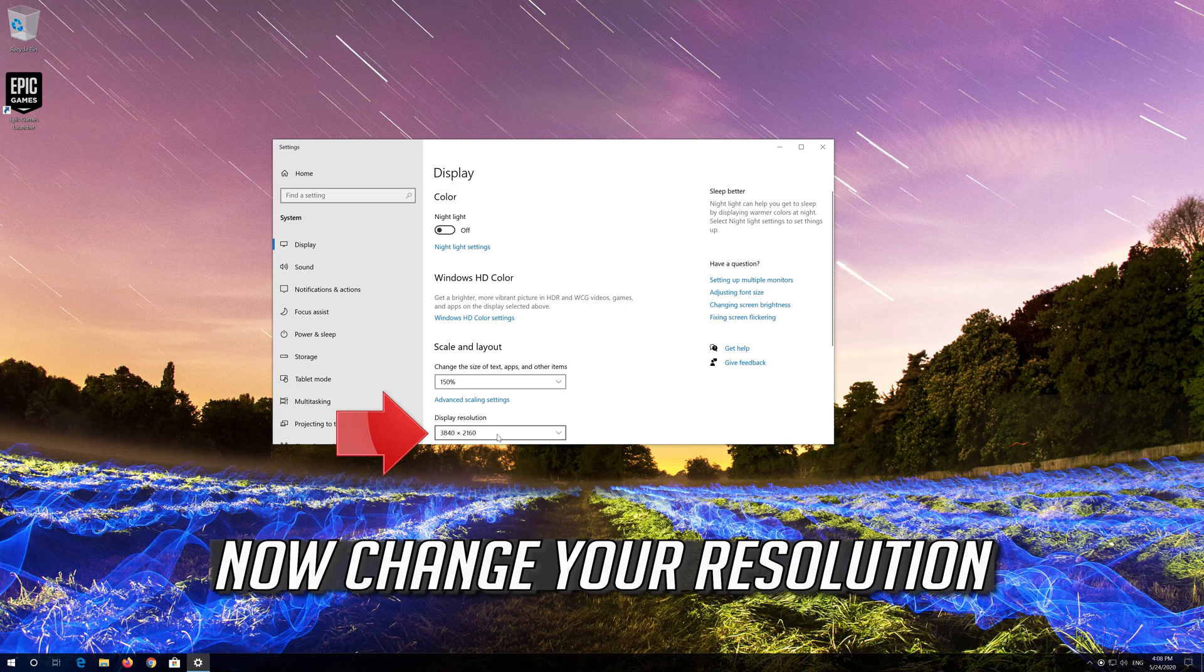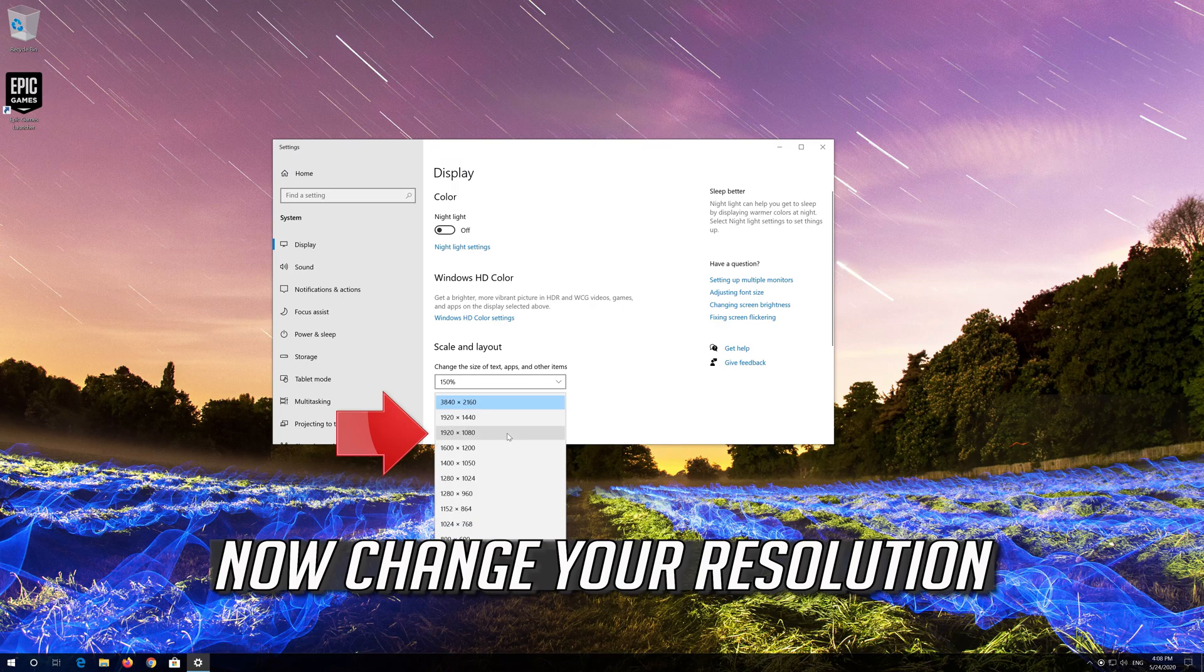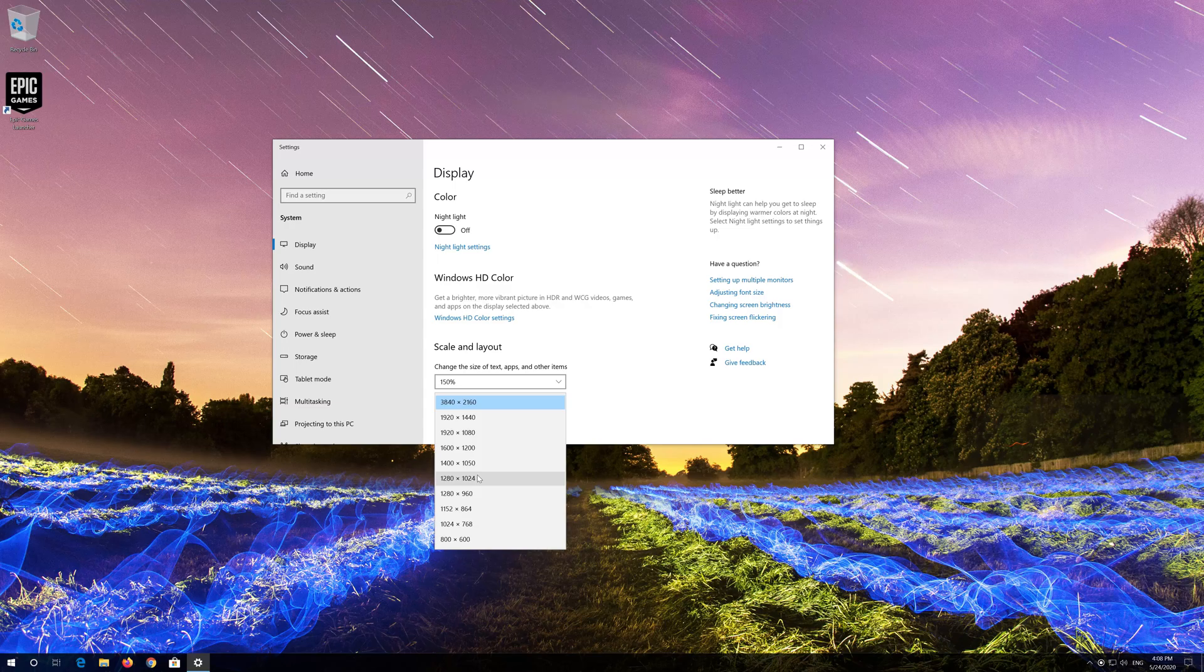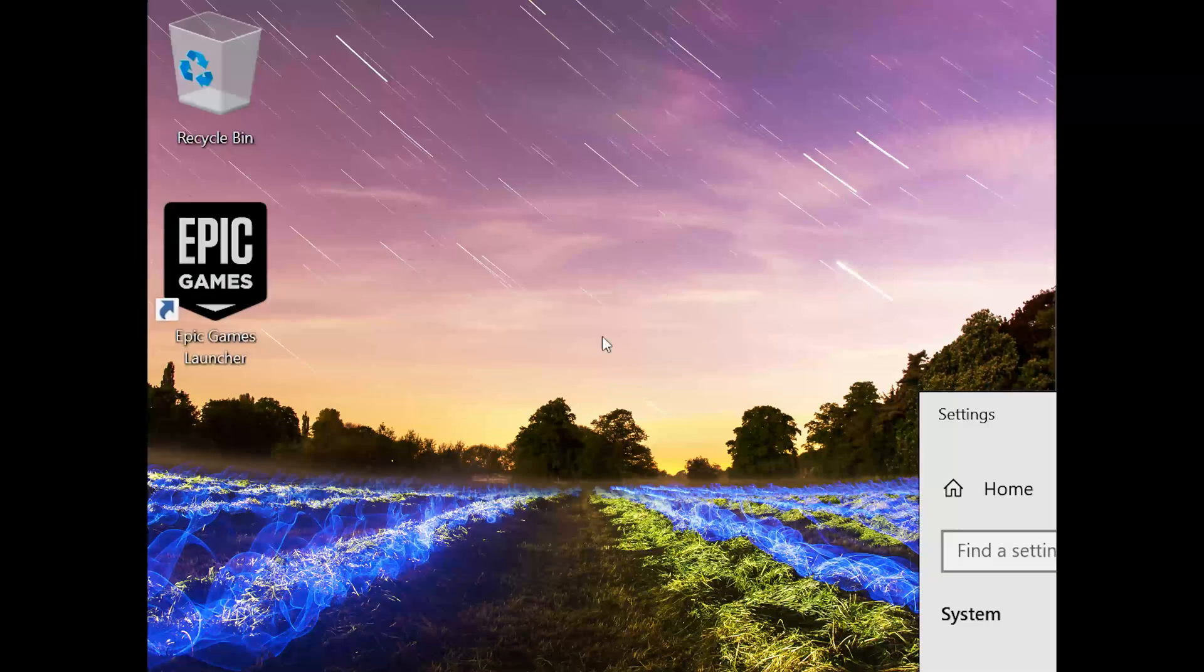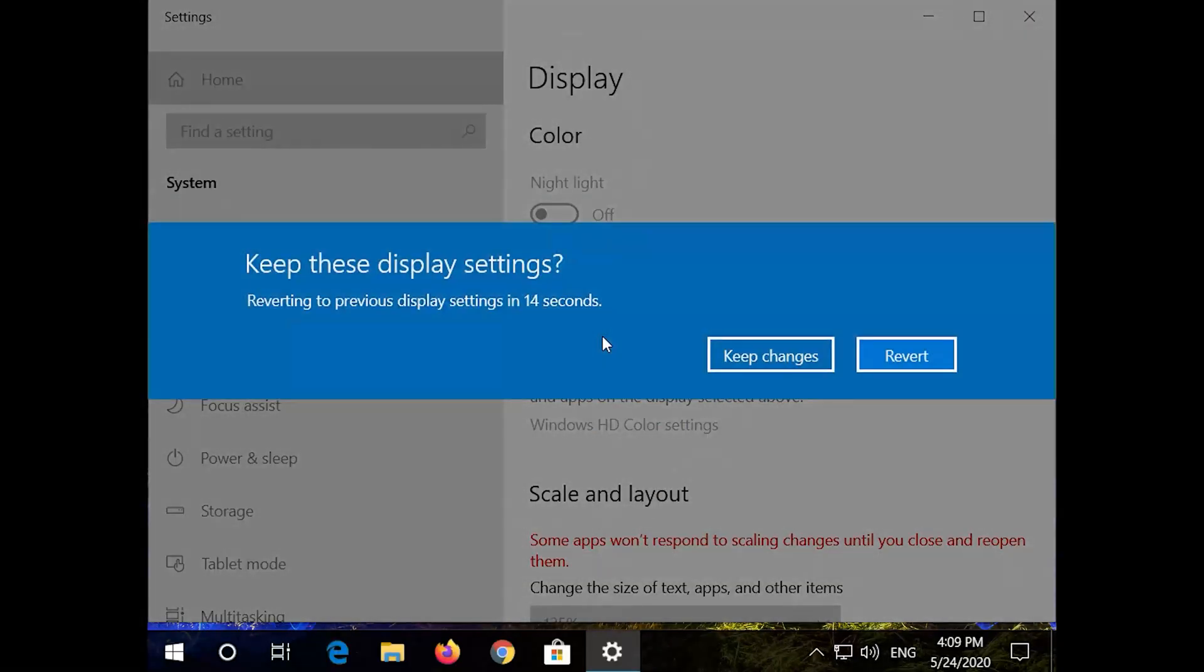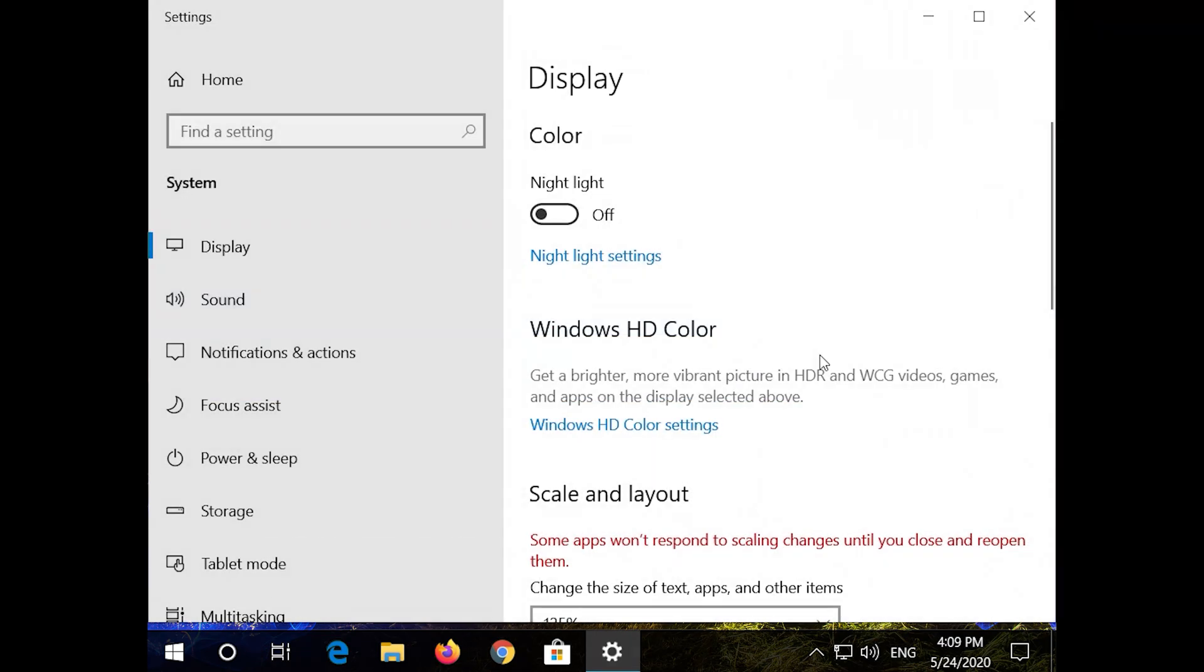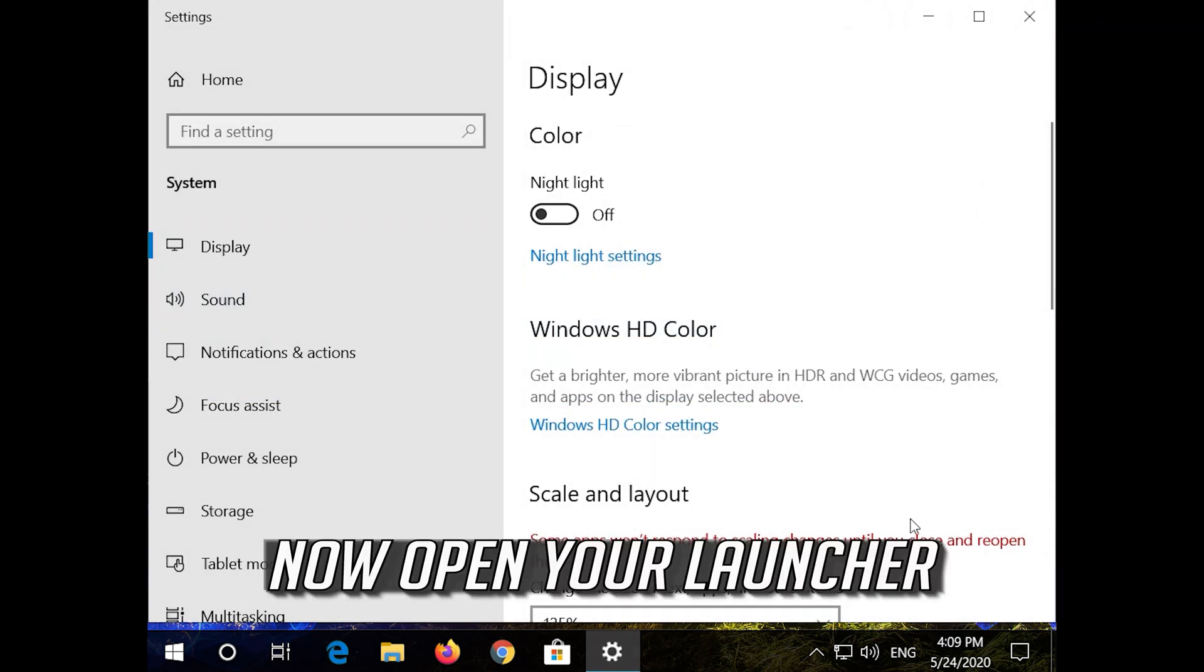Now change your resolution. Press keep changes. Now open your launcher.